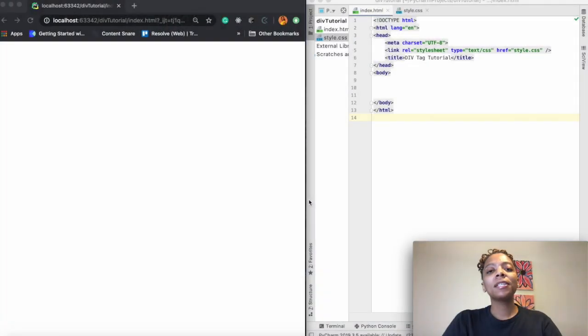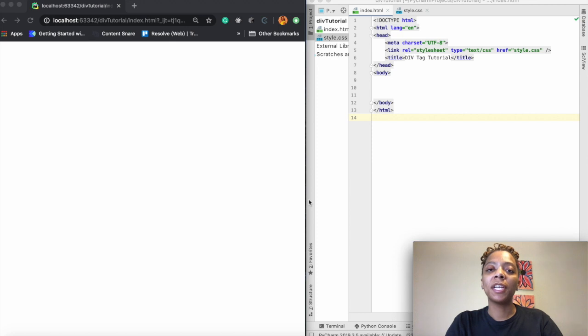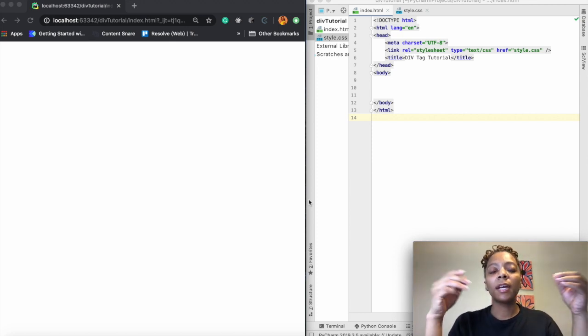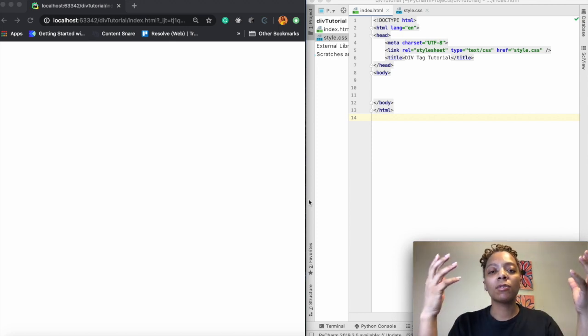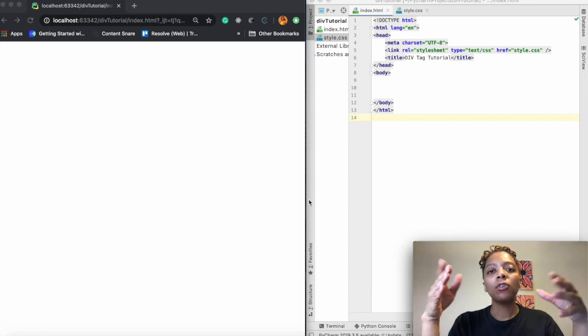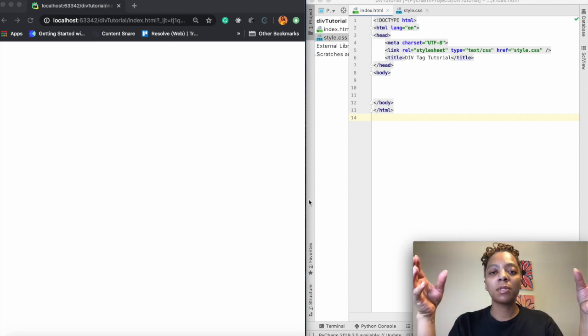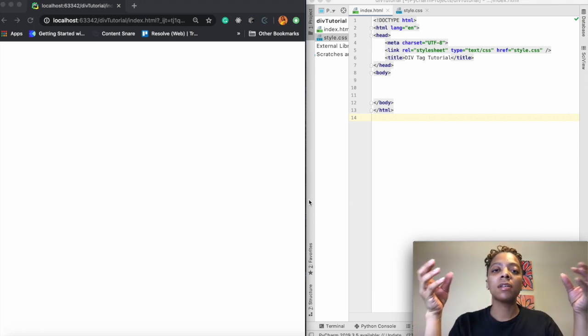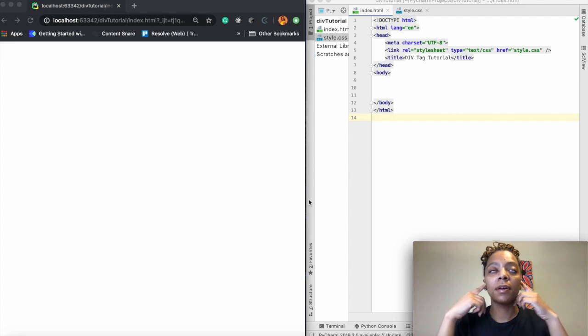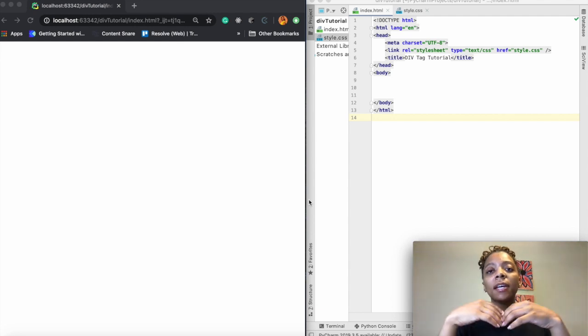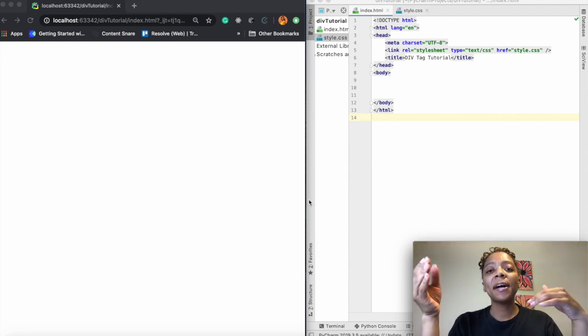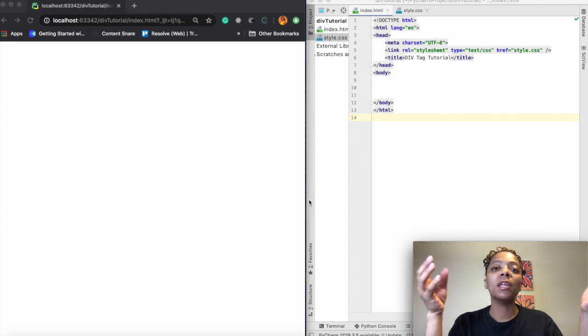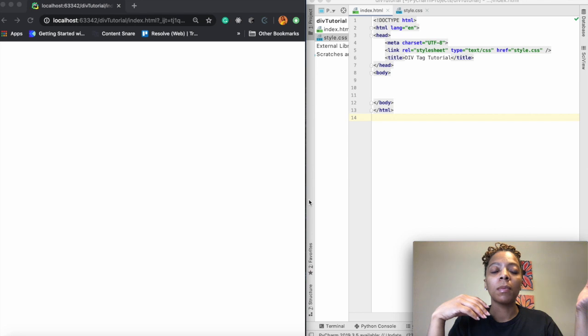Okay so a div tag is a division on an HTML document. It is a container that can house HTML elements. You can use all different types of content inside of the div tags and then you can style them with CSS or manipulate them with JavaScript.